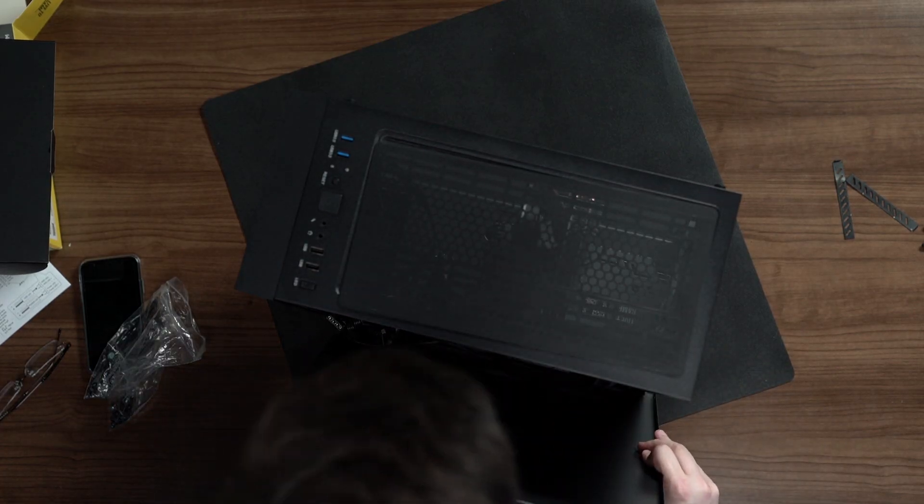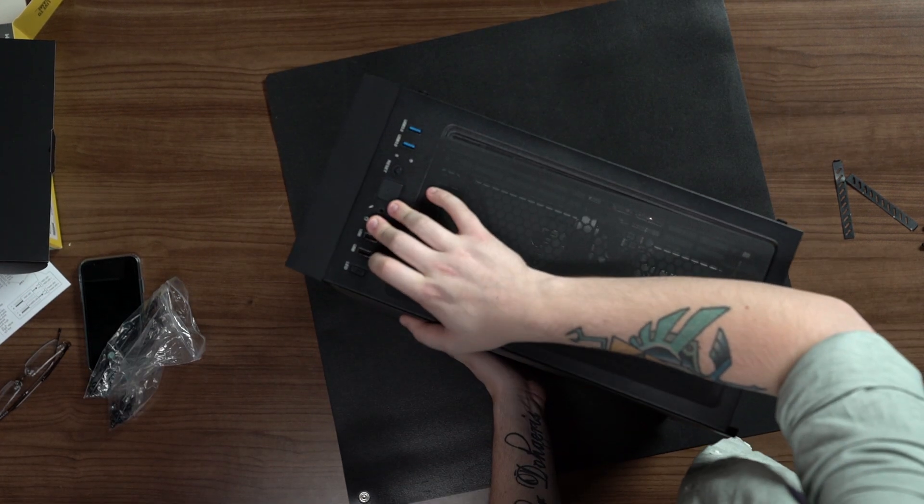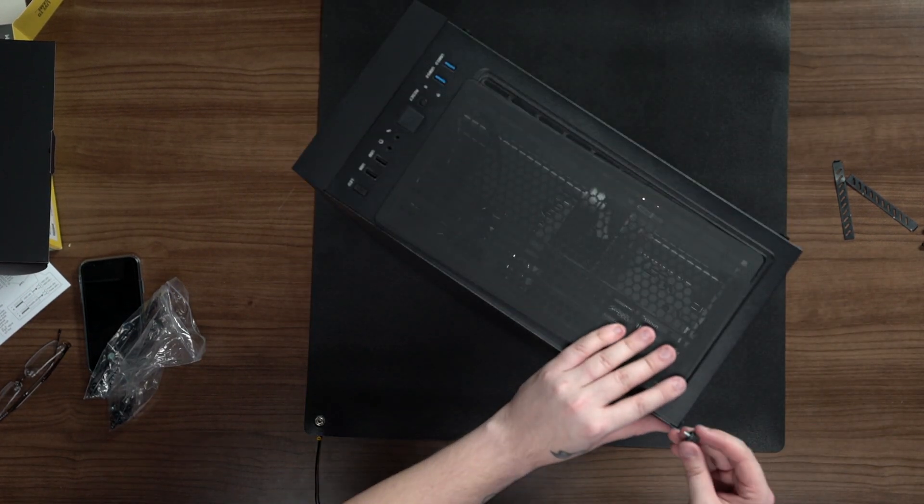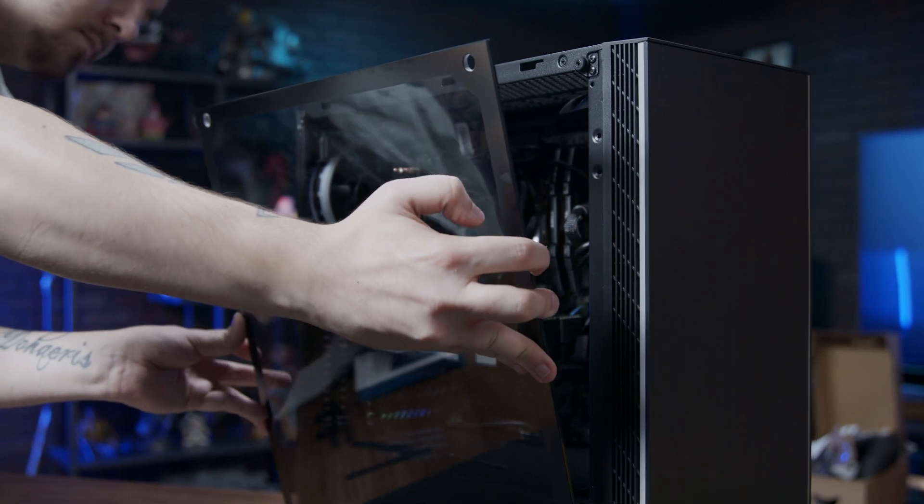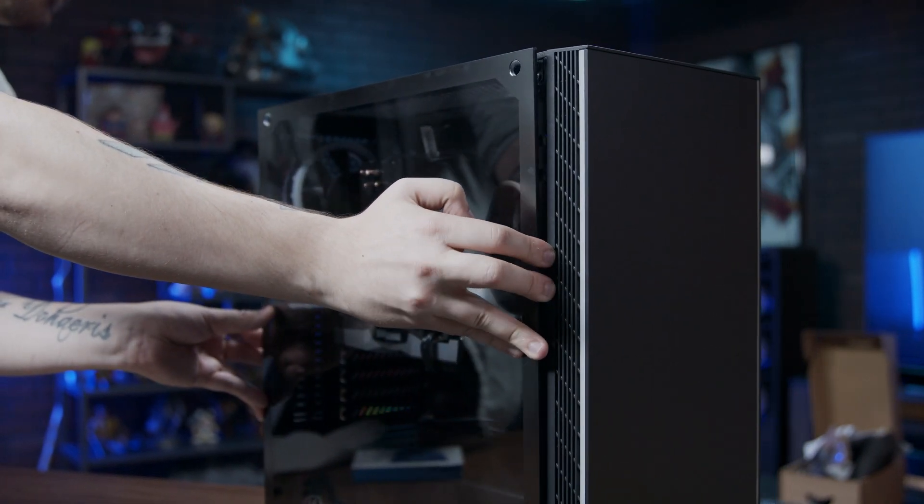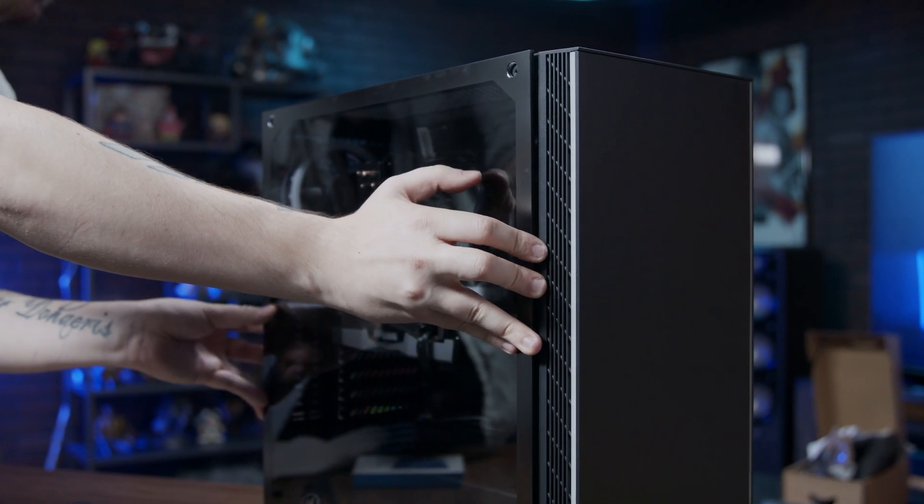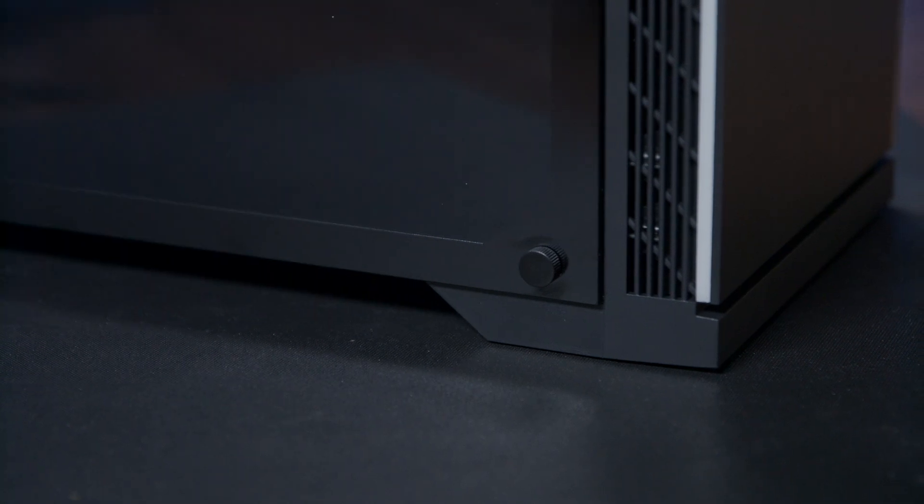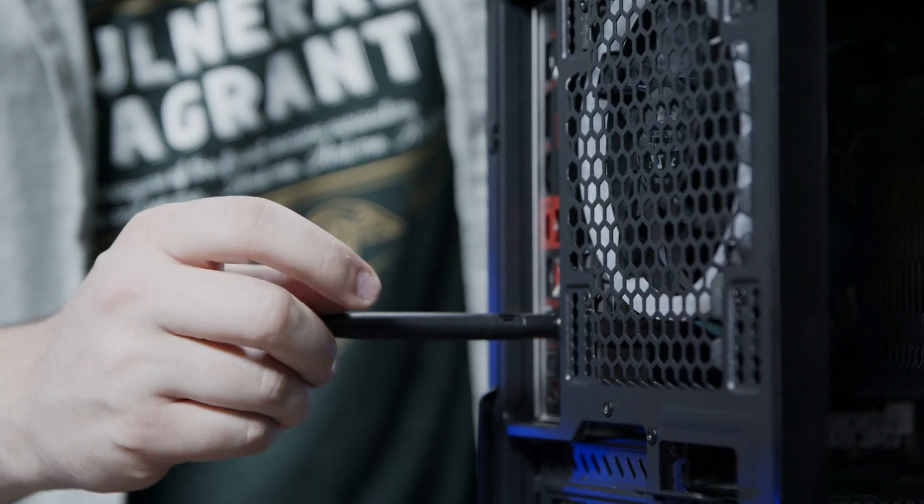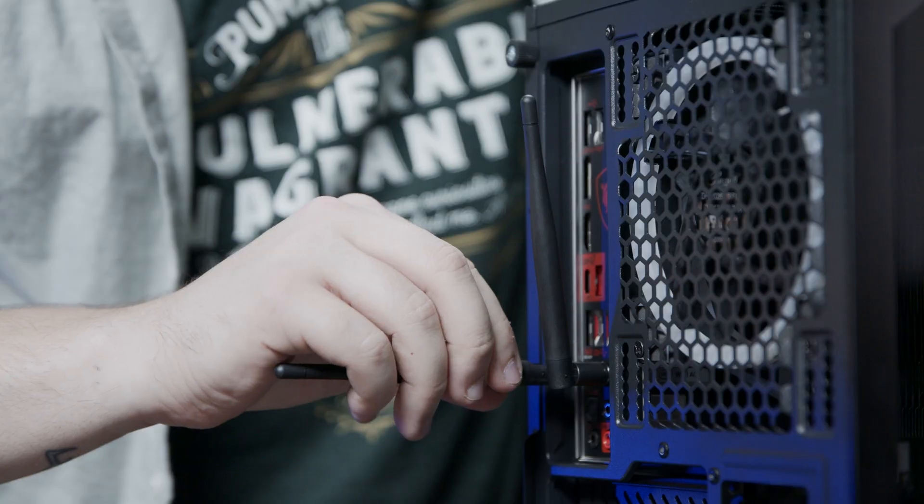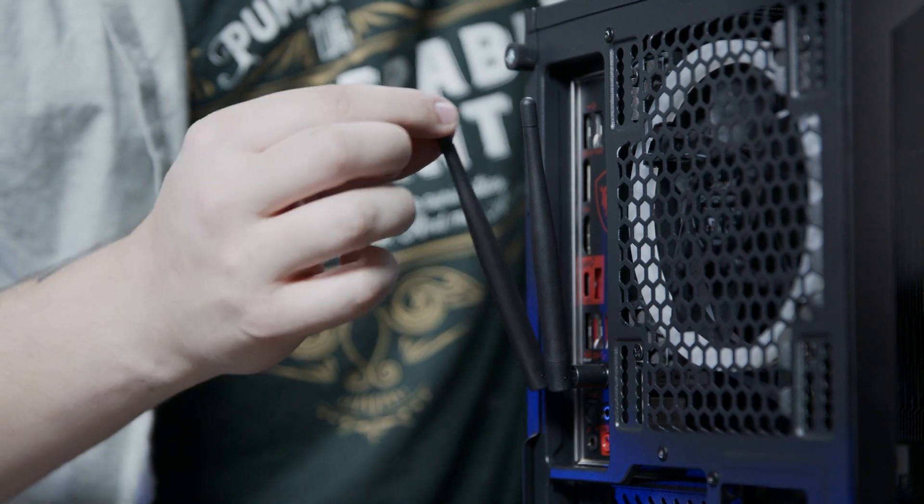Then press and slide the back panel into place and screw it in. We can then install the front tempered glass with the 4 screws that we took out of it. And finally, we install the Wi-Fi antennas into the backside of the PC.